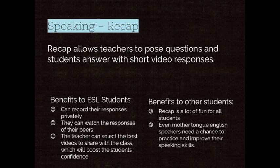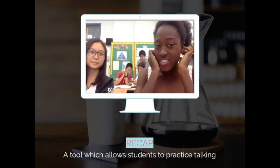Students can respond privately when recording their video, then watch the responses that are shared out. If you're choosing the best ones, that really gives them a reward for the work they're doing. Recap is a lot of fun and is also important for all students — not just ESL students — to practice their speaking skills. Normally students answer privately, but we did an experiment where kids worked in a group and it worked really nicely.